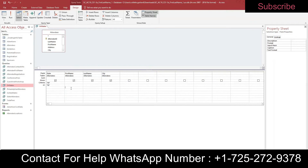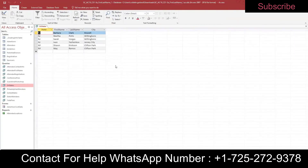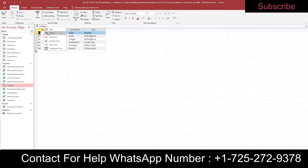Sort the records in ascending order by State, and then also ascending by Last Name. Open the query in Datasheet View and confirm it matches Figure 1 — the results show Barbara, Martha, Sarah, Ivan, Sean, and May. Right-click, save, and close.